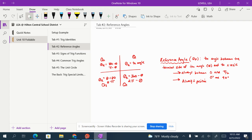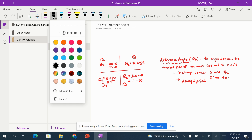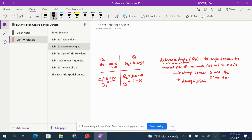Hello! So today we are talking about reference angles. So when an angle is drawn in the coordinate plane — just like all these other foldable videos, anything in red you definitely want to write down and put in your foldable, and anything in black is just me sketching as I talk. So when an angle is drawn in the coordinate plane, like this,